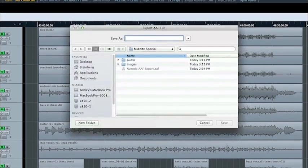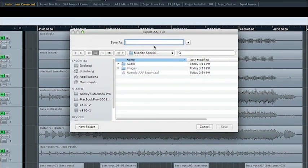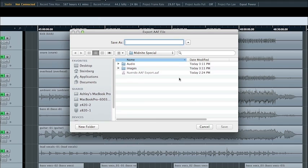And now I'm just going to save the AAF file right here in the same directory with the other project files. We've got to give it a name.